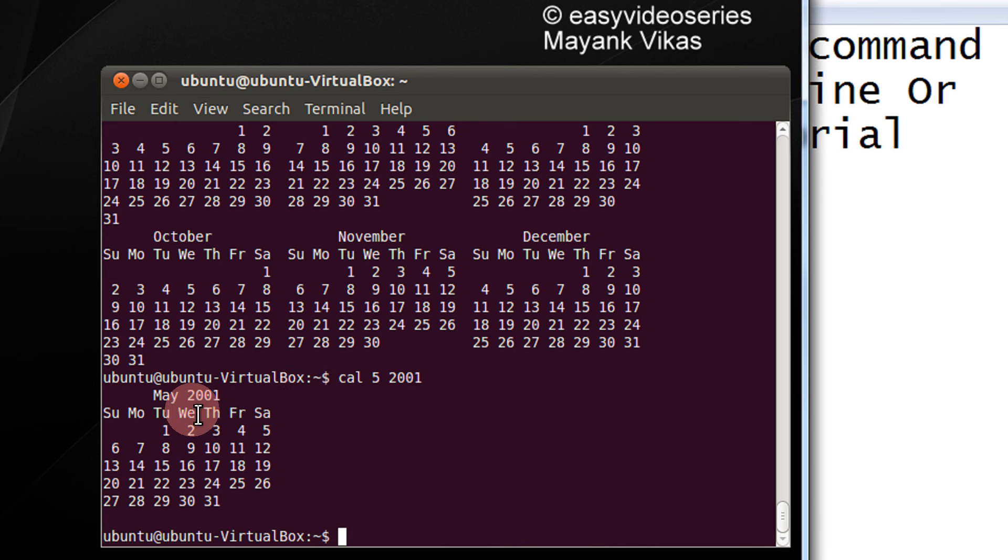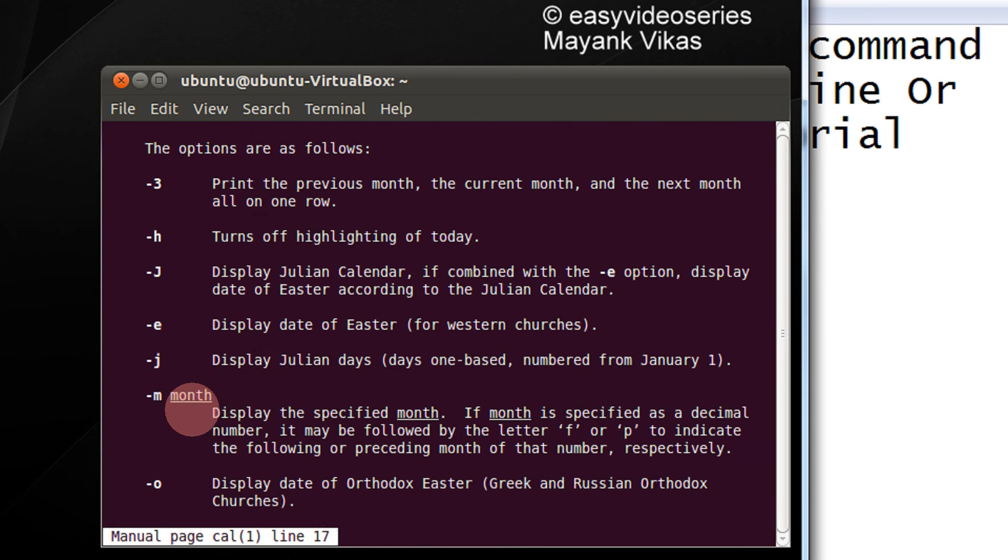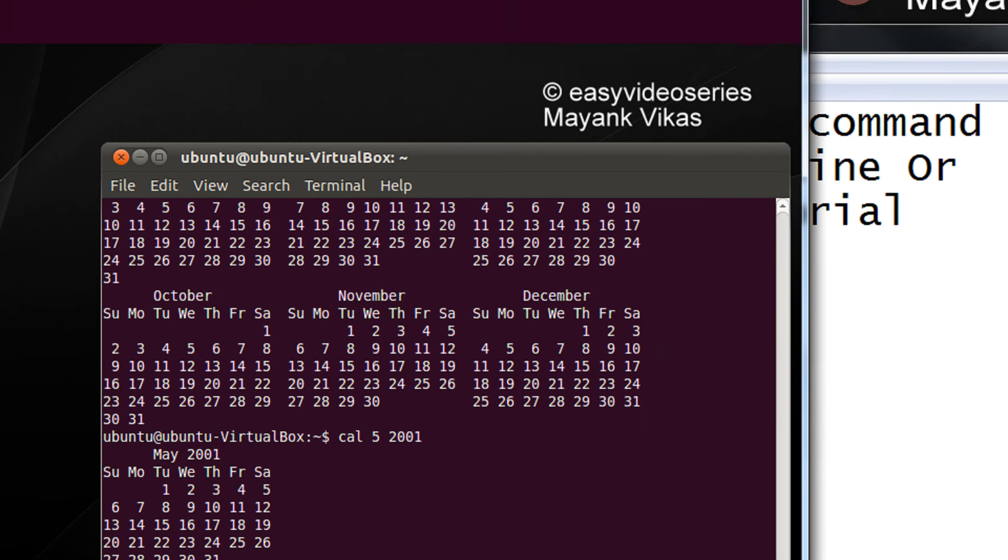In addition, if you want to have more commands, just do man cal and you will get a list of options. So you can tweak with it. Thank you for watching the video.